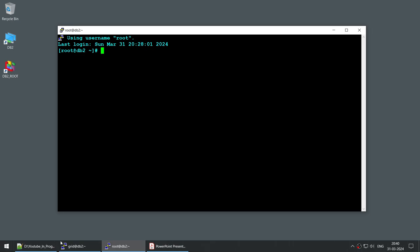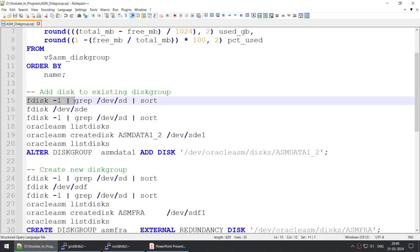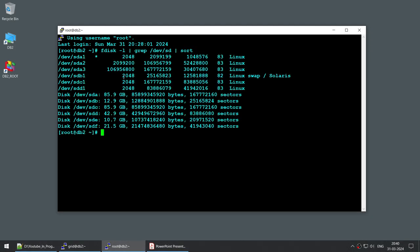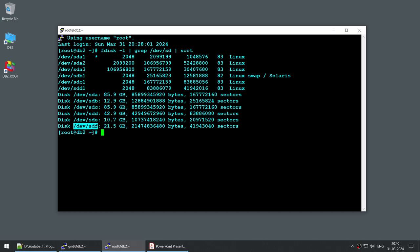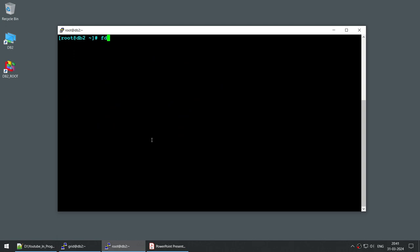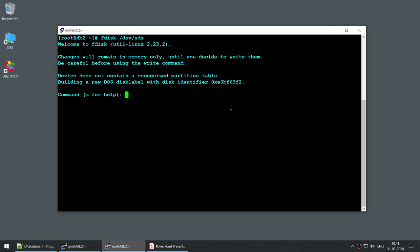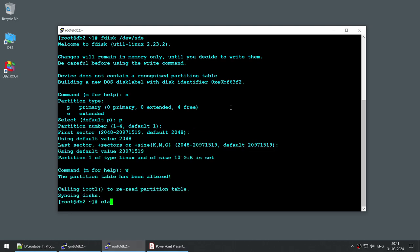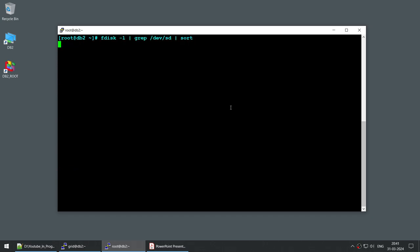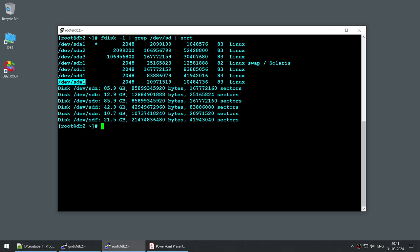To do that, first we have to log in as root and see what disks we have. I've already provisioned the disk from the backend. Using the fdisk command you can see we don't have a partition for e or f — only up to d. This 10 GB disk is what I'll be adding to make it 50 GB, and in the second part I'll use this 20 GB disk to create a new disk group. Let's use the fdisk command, give the name of the disk, new primary, default, default, default, w — that's done. Now running fdisk again you can see we have a partition e1, and we'll use e1 to create the Oracle ASM disk.